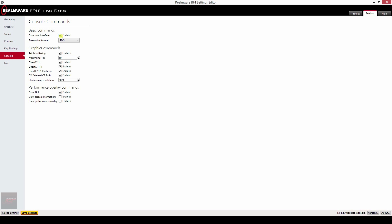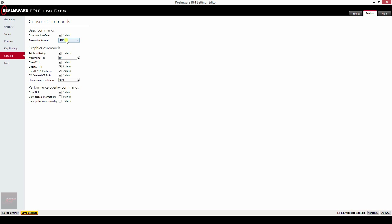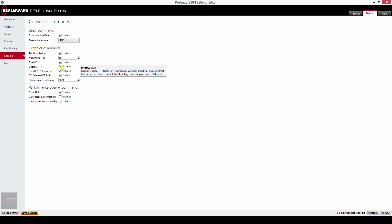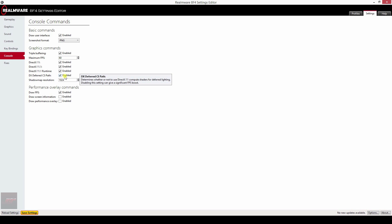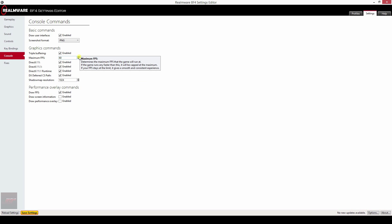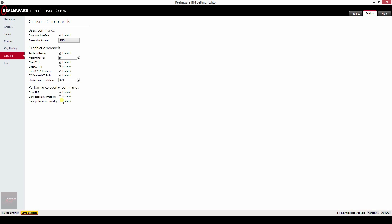In the console screen you can adjust your screenshot format to whatever you like. You can disable or enable DirectX settings. You can cap your FPS at the maximum amount. Enable triple buffer and draw FPS, draw screen information and draw performance overlay.